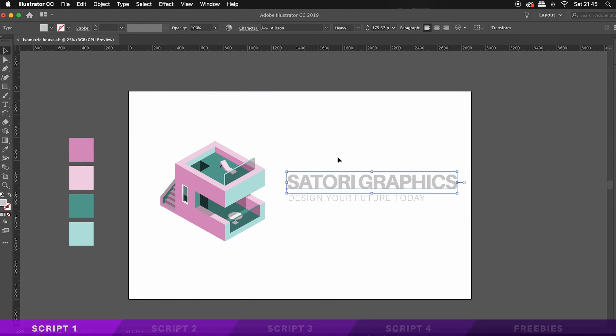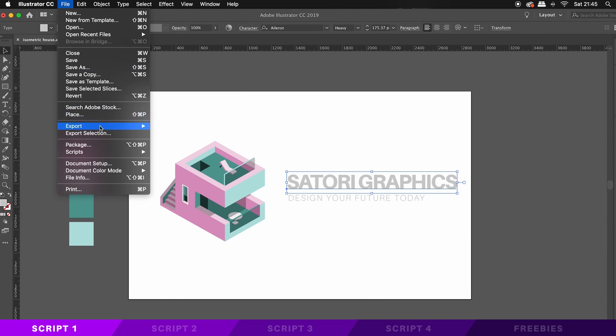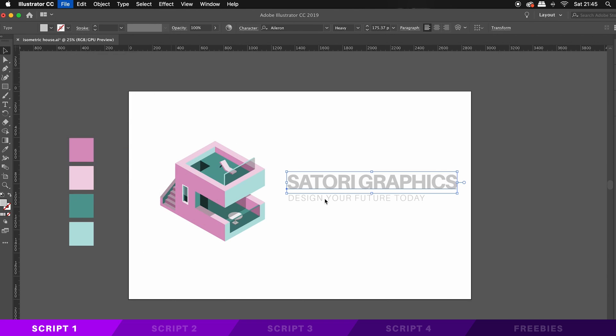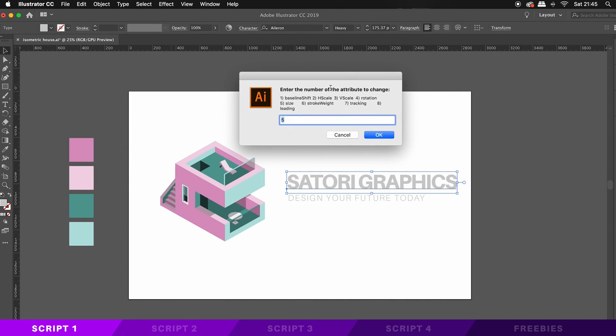But anyway, the Text Tweaker script has many many options open for you to use, which are going to allow you to tweak text without actually outlining the font. So firstly here we have to type in a number corresponding to the relevant aspect that we want to edit. So I'm going to demonstrate using the size option, so I need to type in a 5.